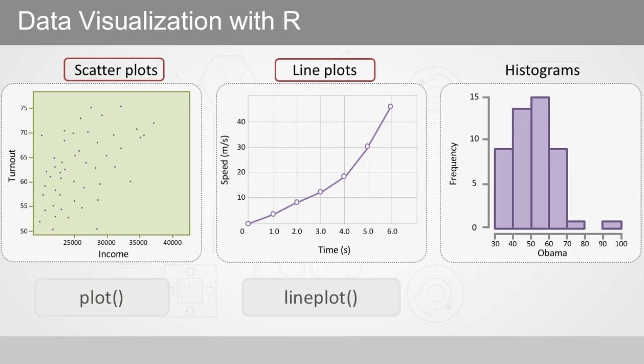If you want to explore the distribution of a continuous variable, histograms are the obvious choice. To create histograms, we can use the hist function.